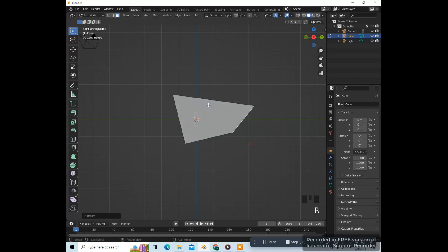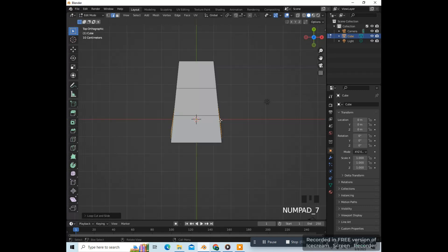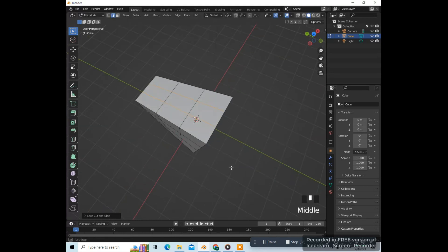Let's add two loop cuts here — hold Ctrl, press R, roll the middle mouse to get two, left click twice. Let's also add two horizontal loop cuts here. Press 7 on the numpad to go to top view, and let's add two loop cuts up here.